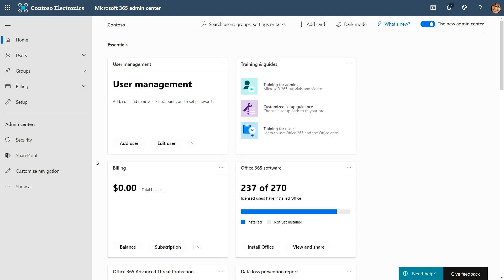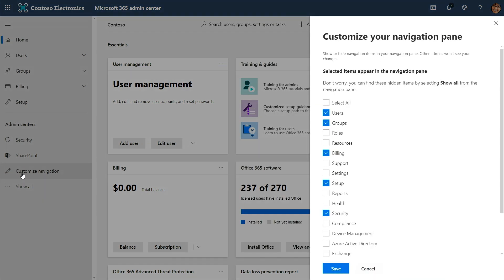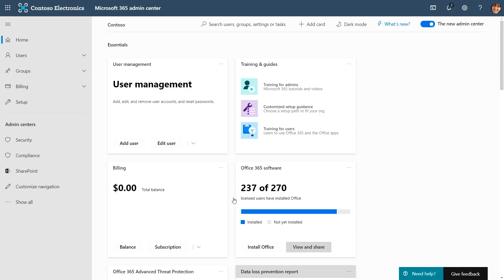I happen to be the compliance admin for my organization, so I'm going to quickly add the compliance center to my navigation. With just one click I can easily get back to the compliance center and get my job done quicker.